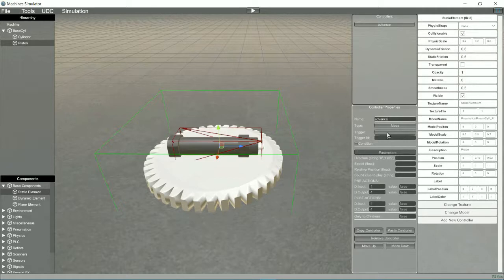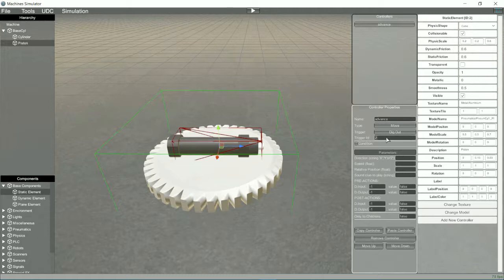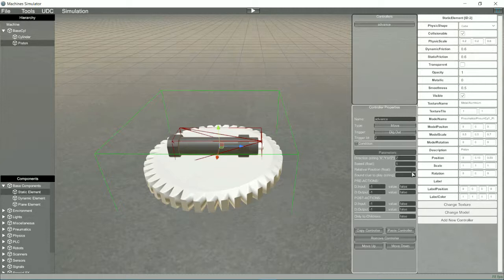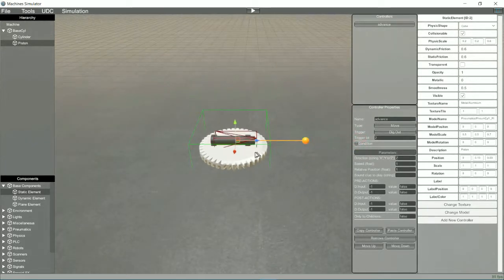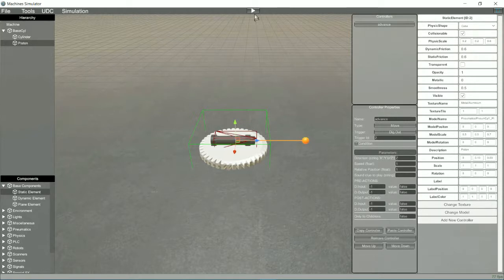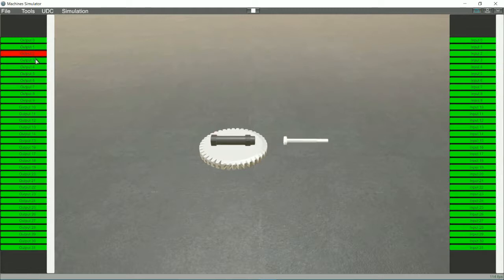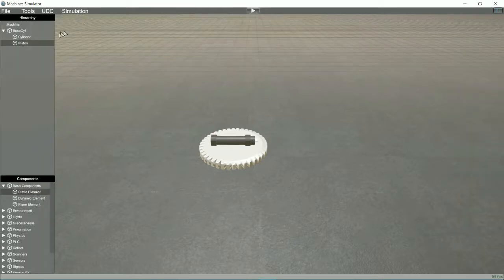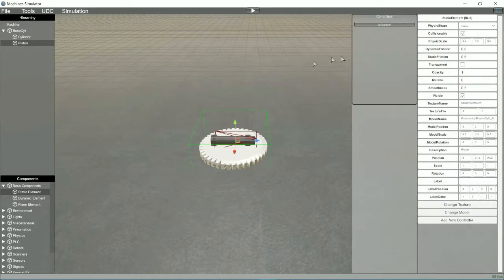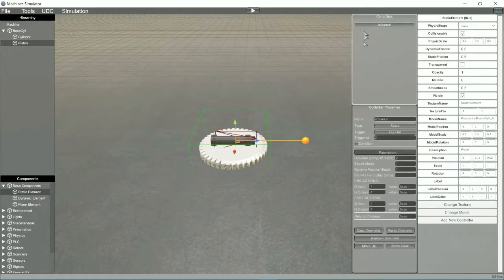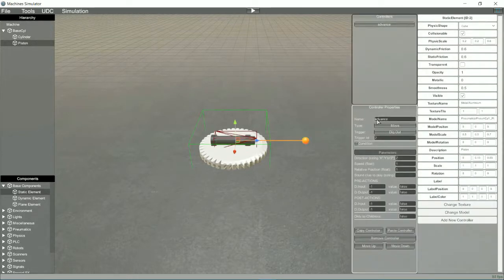To activate the trigger we will select the digital output too. The axis of advance of the movement will be the Z axis, we will select the speed and the relative position of movement, in doing so we will see a help indicator to see the final position where it will go. Adjust the value until you get the desired displacement.